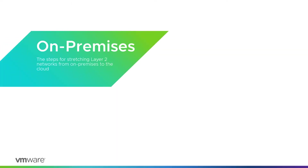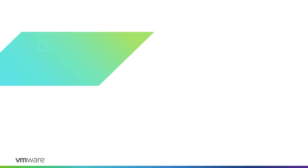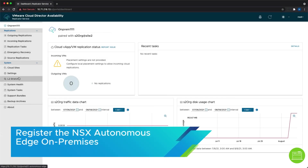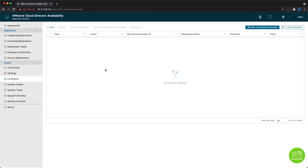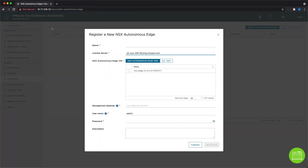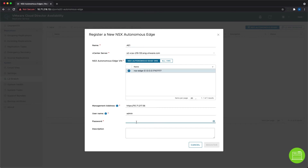Now let's have a look at the on-premises configuration, which the tenants can fully perform by themselves. After successfully deploying the NSX Autonomous Edge, we need to register it in the VMware Cloud Director Availability on-premises appliance UI. This is done in the new L2 stretch menu. After clicking new, we see a dialog box where we need to give the Autonomous Edge a name, select the VM where it runs, and then provide the admin password.